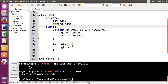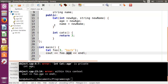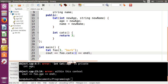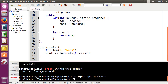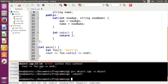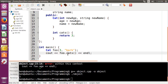Now, if we were to try to access this public function right here and try to call it — so we would do foo.cats with opening and closing parentheses — if we compile that, you can see we get no issues compiling it, and if we run it, then we get the value that we returned, which is 3.